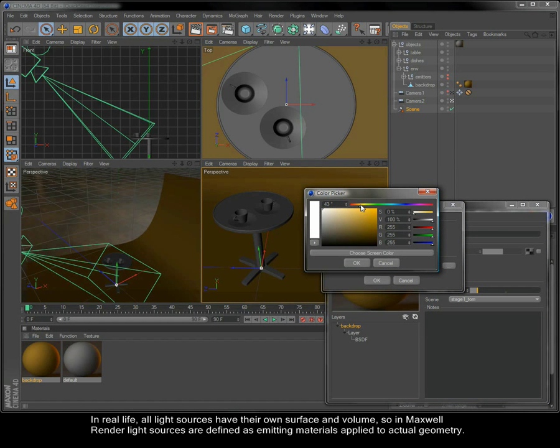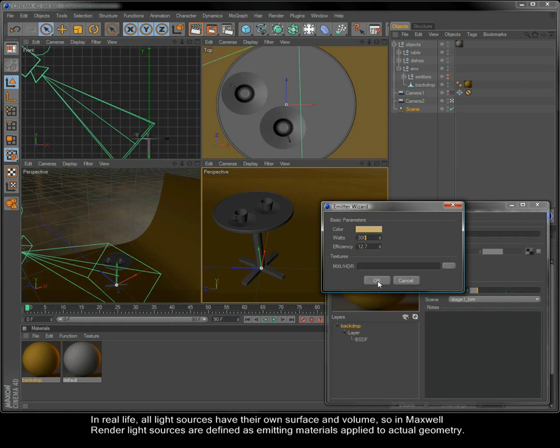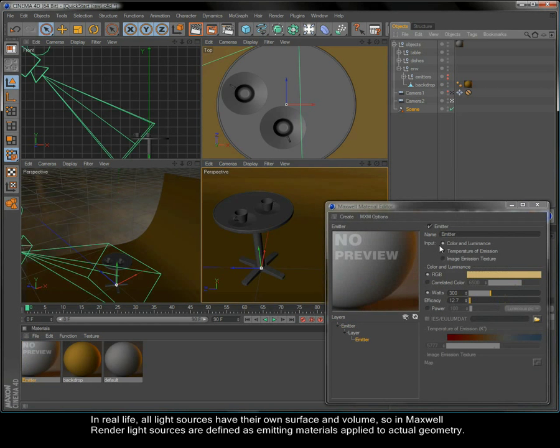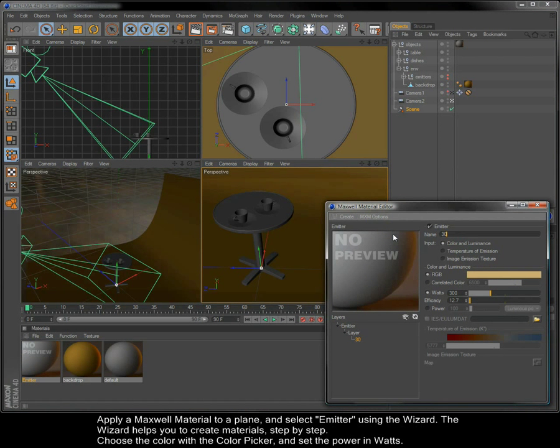In real life, all light sources have their own surface and volume, so in Maxwell Render, light sources are defined as emitting materials applied to actual geometry.